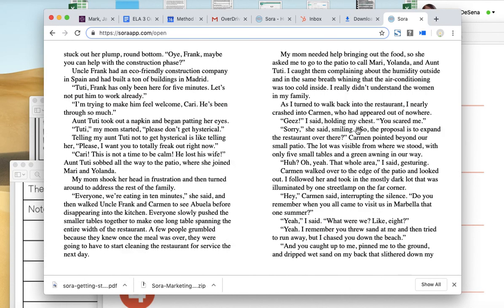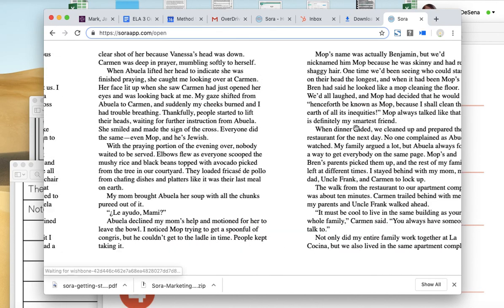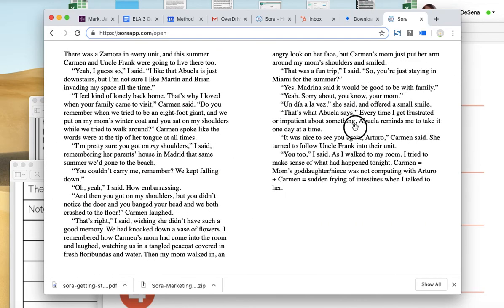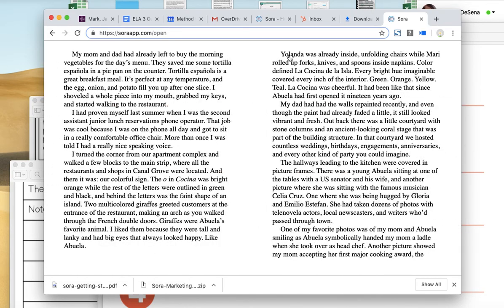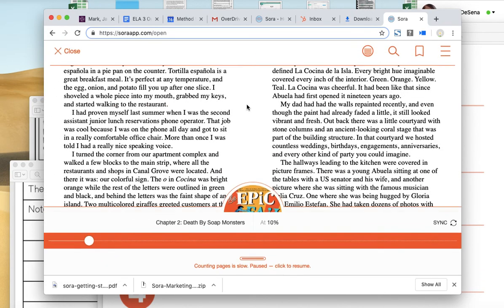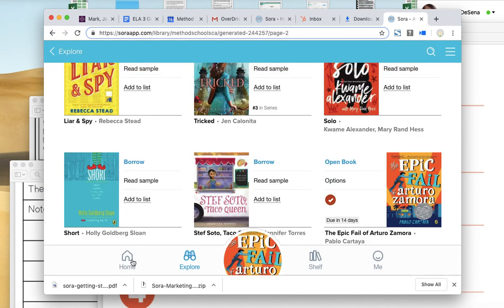You can read it on my computer, in my browser, or I can download the Sora app. And here's another cool thing you can do. I'm going to go to my library, or my shelf down here. Sorry, my shelf.